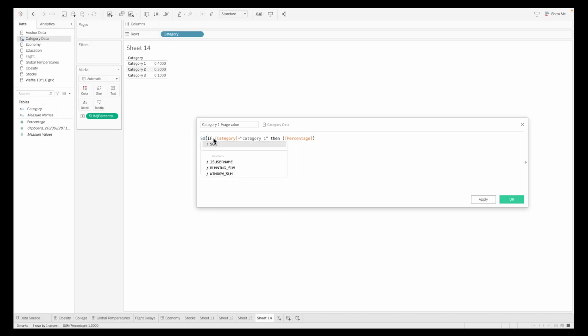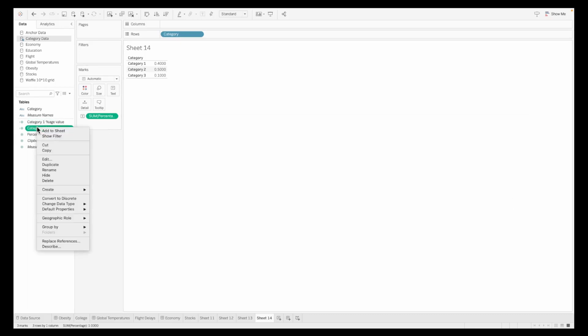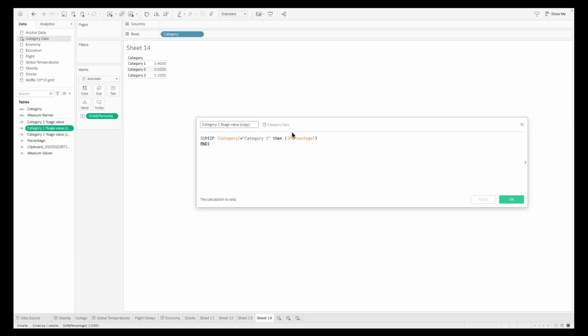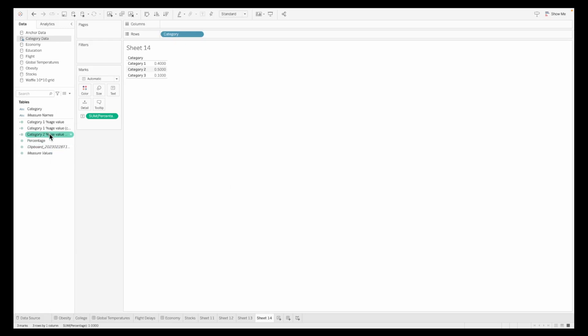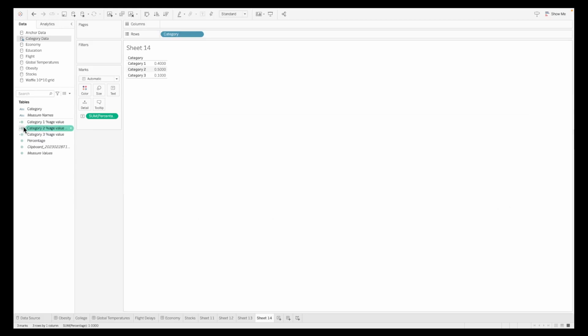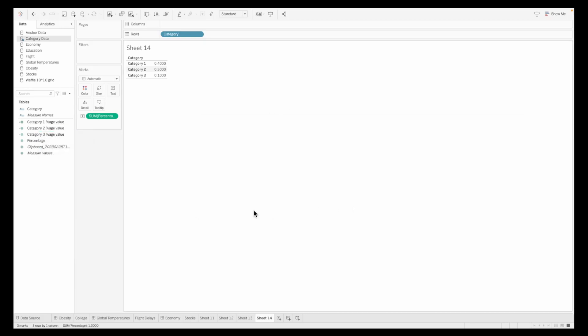Now, just note over here, we are not dividing this value with the total because this is already a percentage value. In the other example, which we just worked out earlier, we divided it with 100% with percentage of the total because we wanted to see a percentage value. So this is how it is, we have been able to create all these three different category percentages value over here.